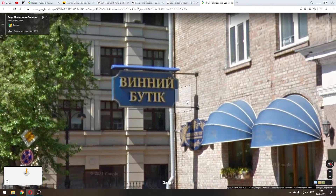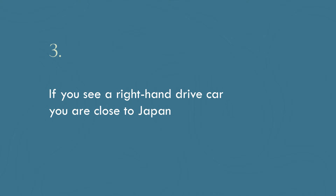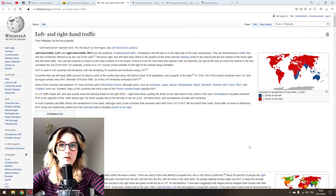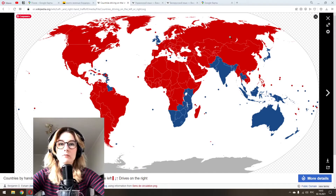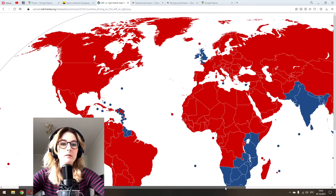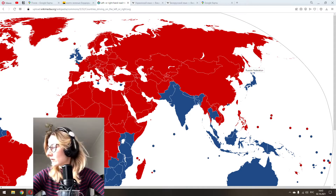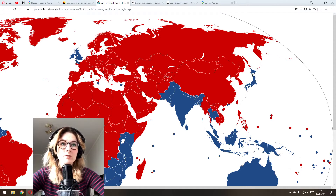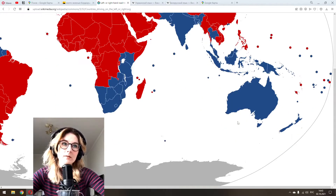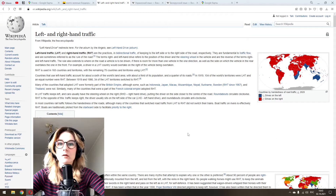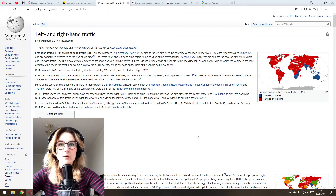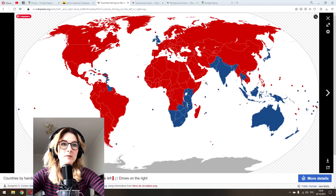Tip number three: if you see a right-hand drive car, you are closer to Japan. Russia drives on the right, but near Japan you can find right-hand drive cars because they are imported from Japan since it is so close. This can help you understand where you are. I'll link this Wikipedia page in the description box — it's really handy knowledge, not only about Russia but about neighboring countries as well.